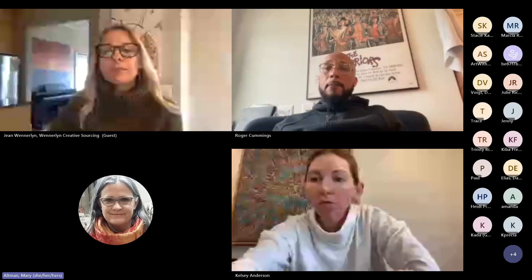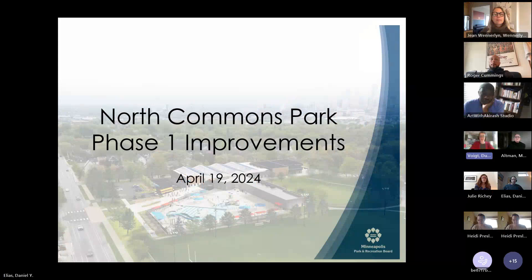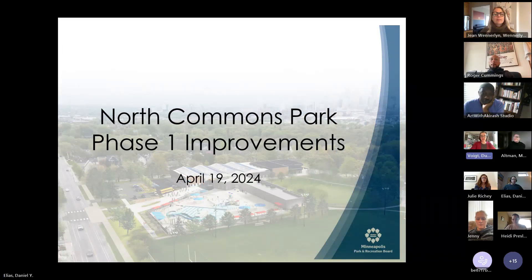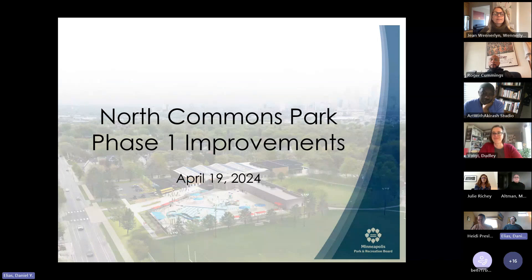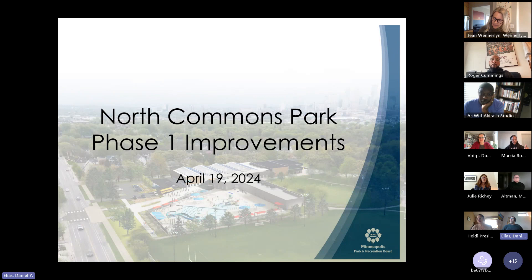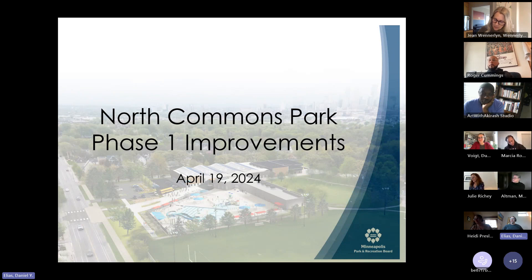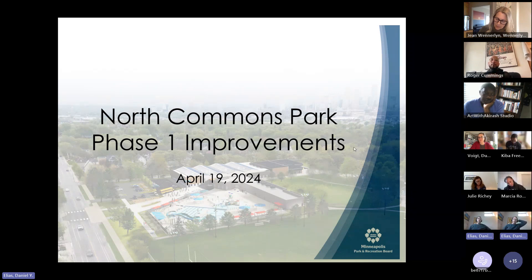I turned on the recording. Great, Mary, here we go. All right, hi everybody. Again, I'm a design project manager with the Minneapolis Park and Recreation Board. Nice to be with you all today. We're partnering with the city on this project and very excited for the public art integration into the North Commons Park phase one improvements project.